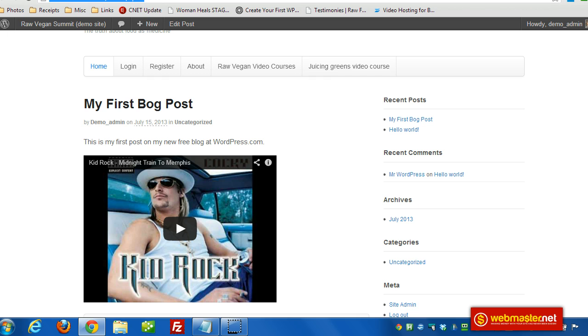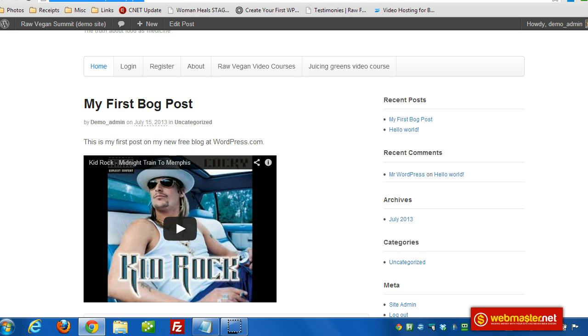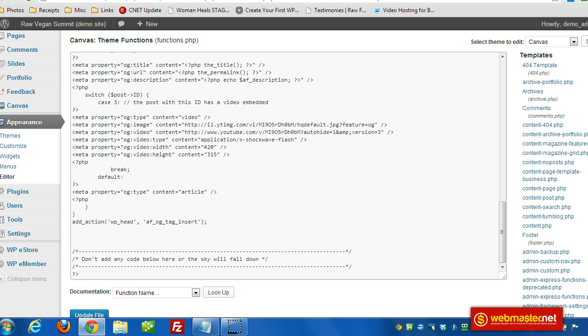When somebody clicks the link on that Facebook post, it comes back to our site rather than to YouTube, but the YouTube video will be embedded there. I'm going to show this example using WordPress a manual way. Through this process you'll be able to figure out how to do it for other sites as well.